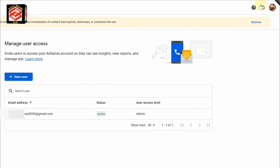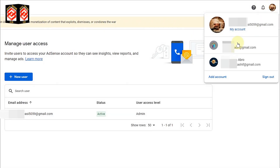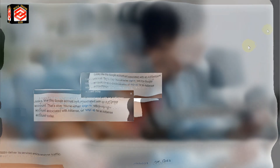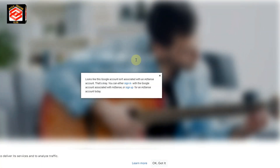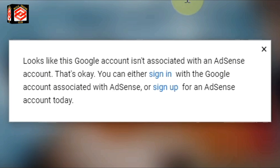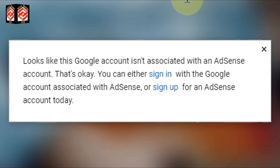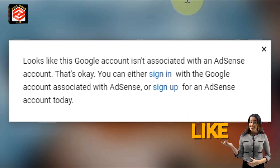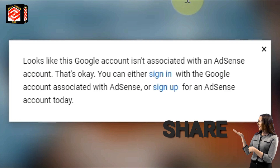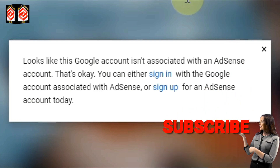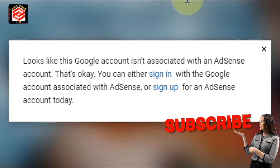Now if we switch accounts to the old Gmail, you can see there is no AdSense account belonging to that Gmail anymore. So that is the simple and easy method to move your AdSense from one email to a second email — the easiest procedure. Hope you like this video. If you do, don't forget to give a thumbs up, please subscribe to my channel, and press the bell icon for new updates. See you in the next video.